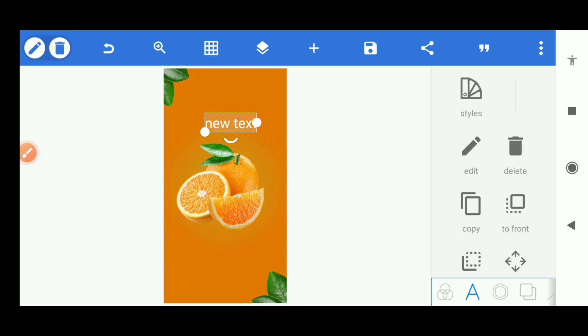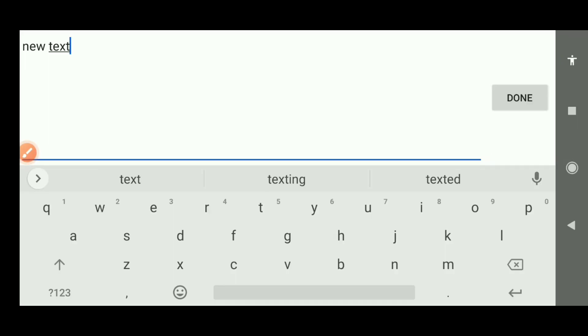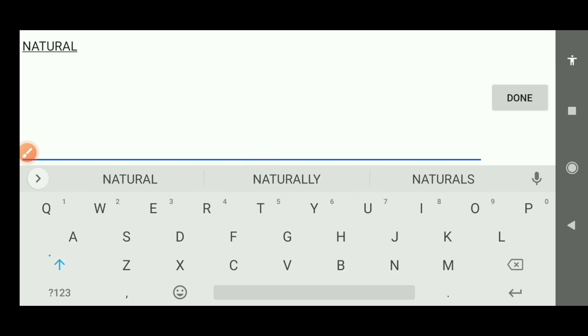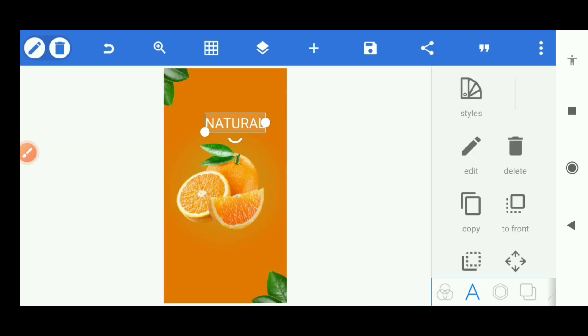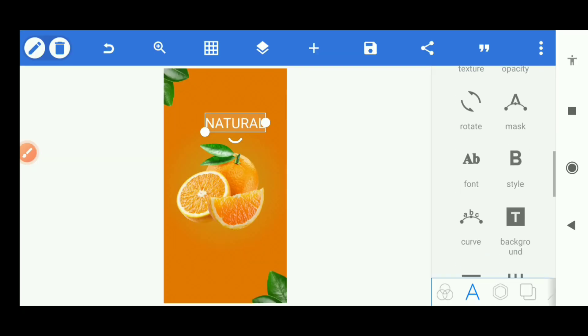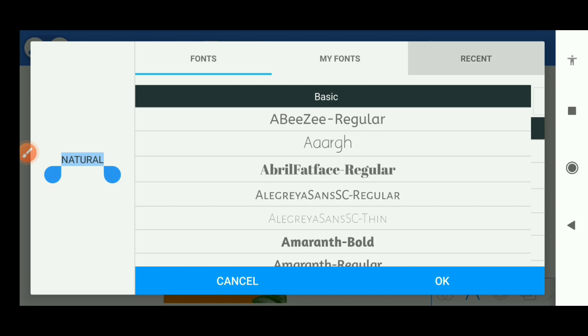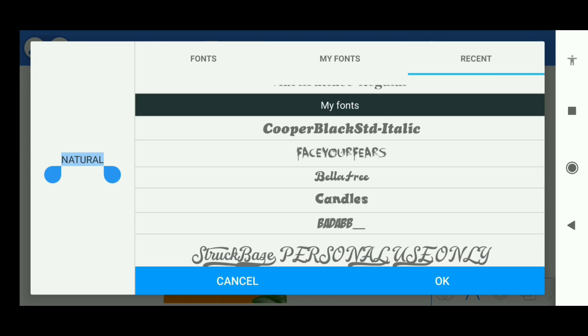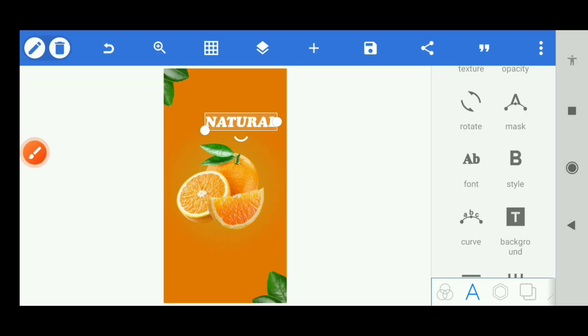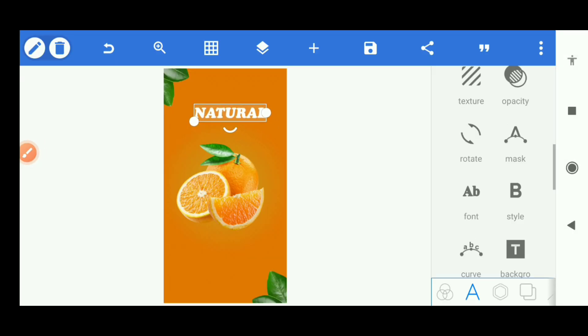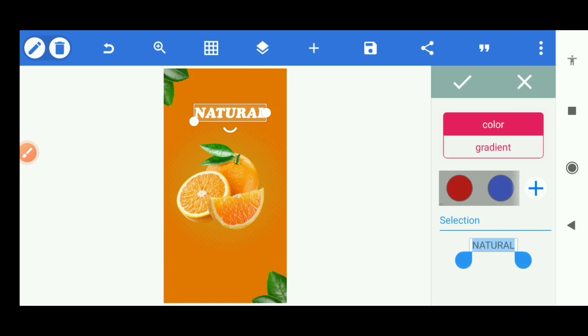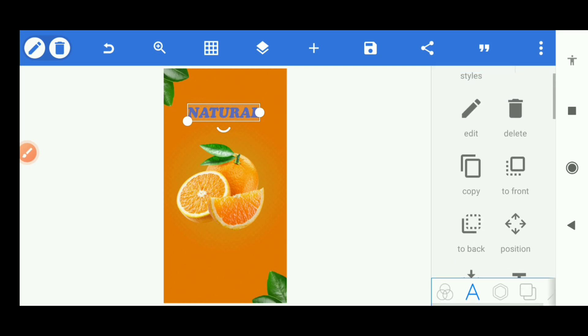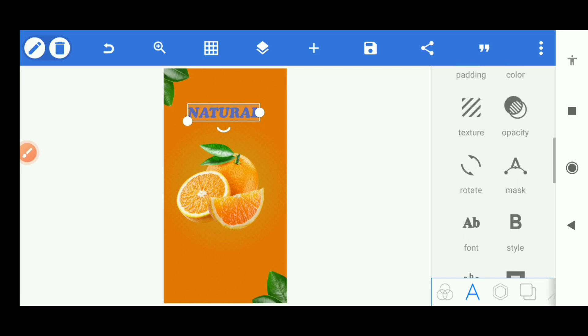First text we have is 'Natural'. The font we're going to use for this is Copper Black Std Italic. Let's apply the color.